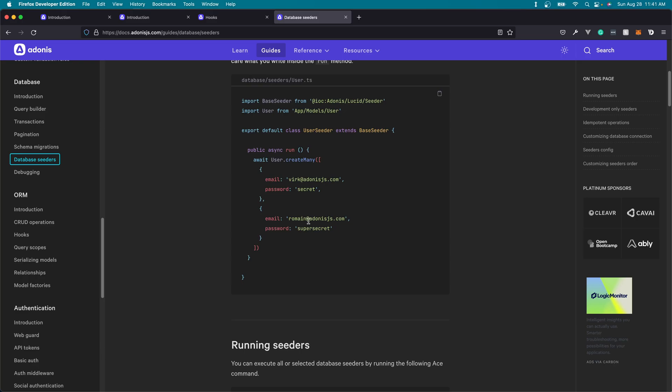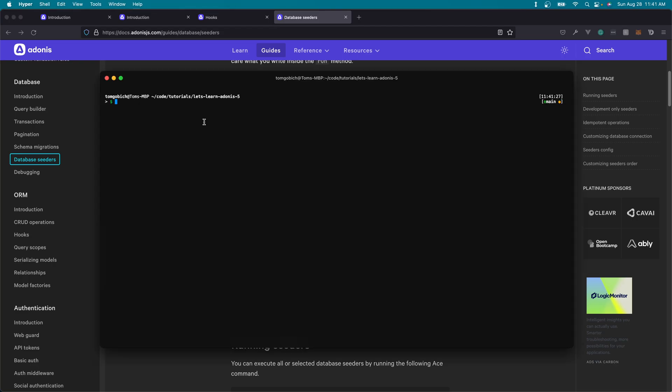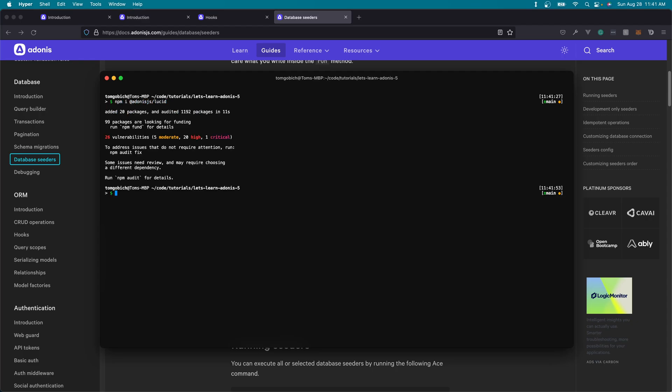So now that we know some of the capabilities that Lucid is bringing to the table here, along with the database module and the actual Lucid ORM, let's go ahead and install it within our application here. So go ahead and open up your terminal of choice and then cd into your project repository, and let's do npm i @adonisjs/lucid. Once that's installed, let's go ahead and configure it within our application. So this will be node ace configure @adonisjs/lucid.